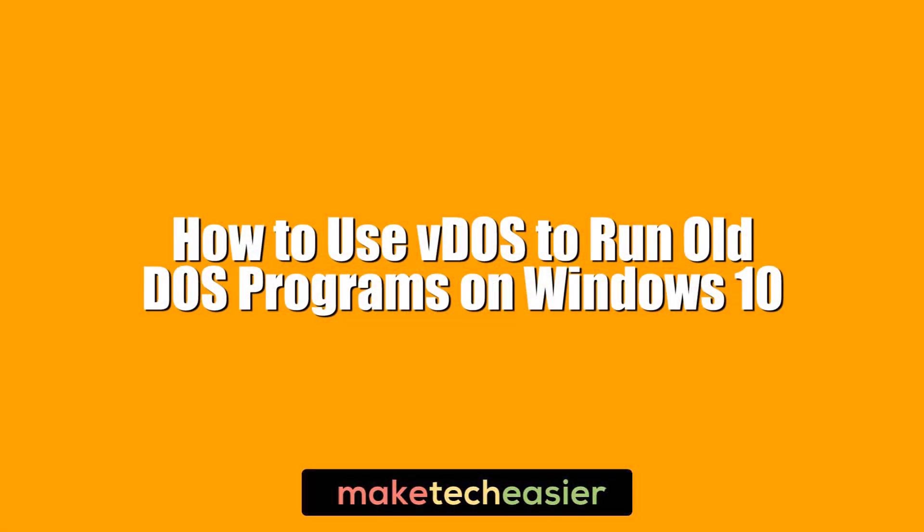Hi this is Phil from Make Tech Easier and this is how to use VDOS to run old DOS programs on Windows 10.